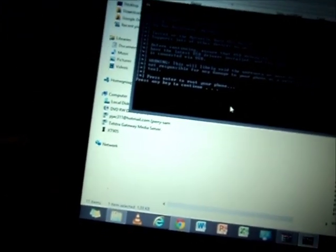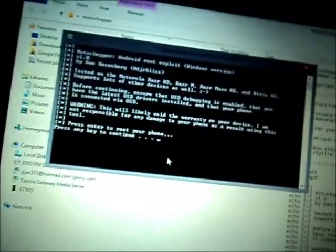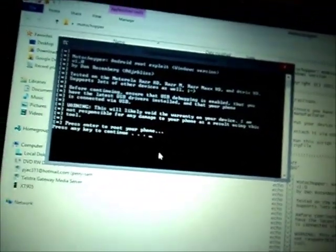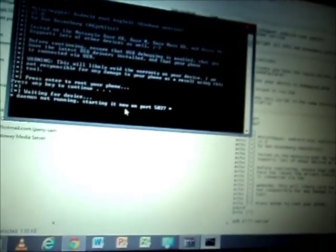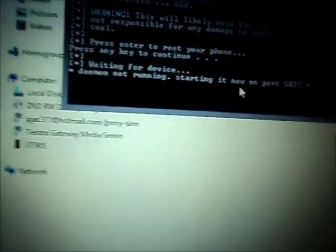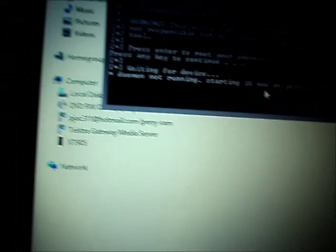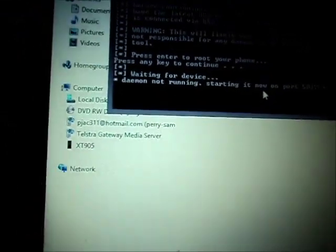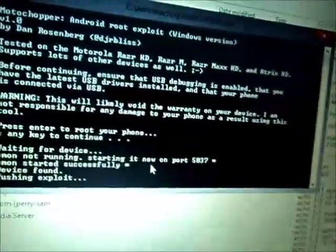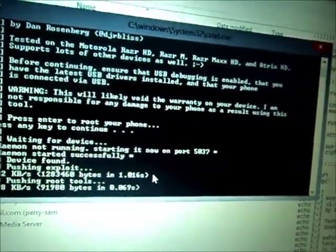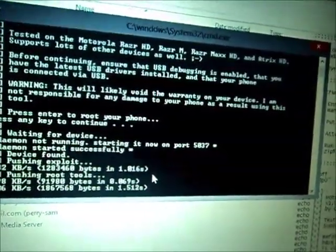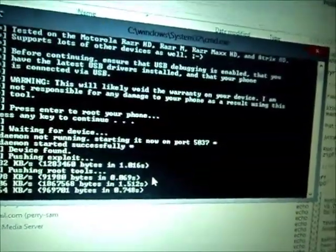It's just saying this will void warranty. It may not, but if you don't want to void warranty, then don't do this. Press any key to continue, so enter. It's doing it right now, running the exploit.